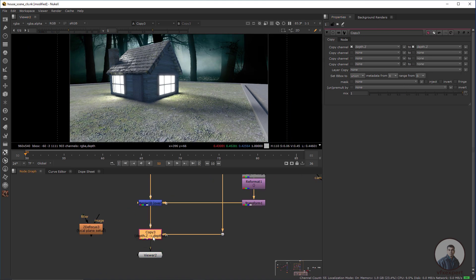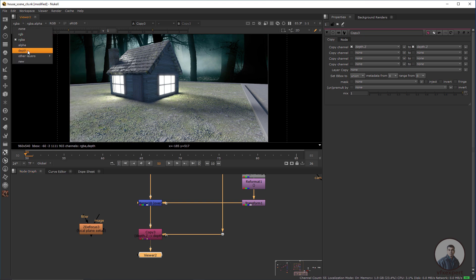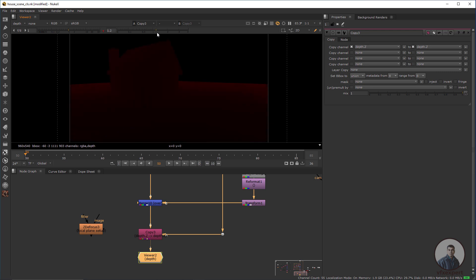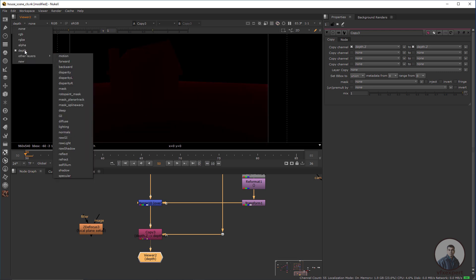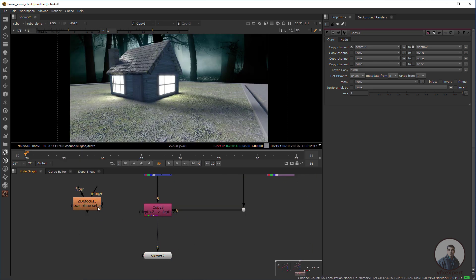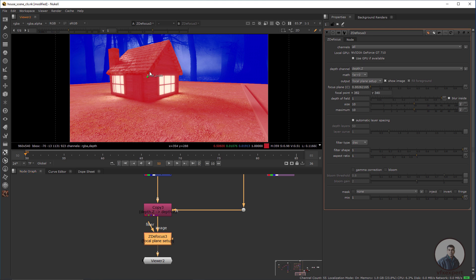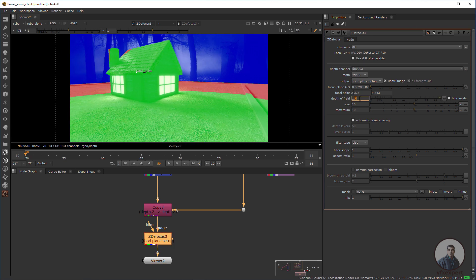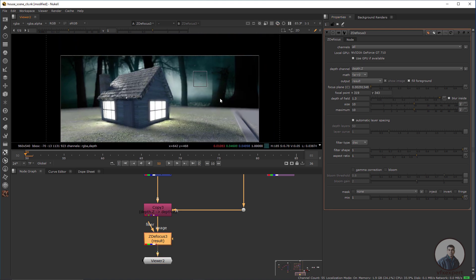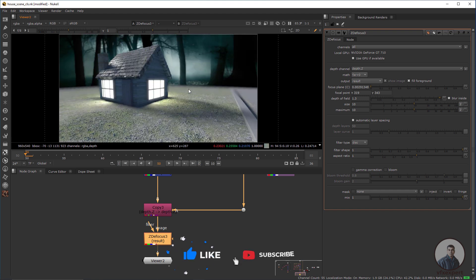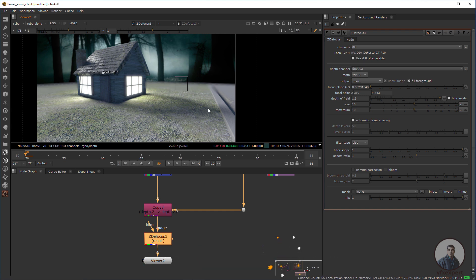Now select the Copy node and press one. Connect the ZDefocus node here, double-click it, and go to Focal Plane Setup. Now you are getting all the color zones. Adjust the value according to your requirements and select your focus area. This is now working — select the final result and you can see the in-focus and out-of-focus areas. This is how you can create depth in a composited scene.